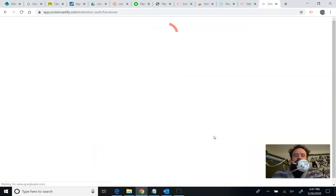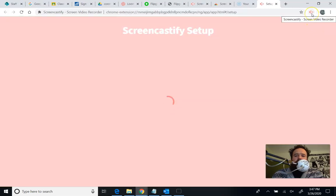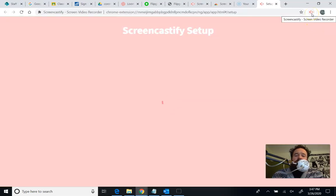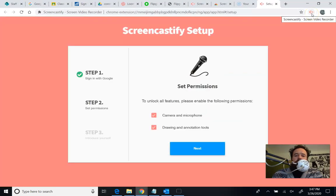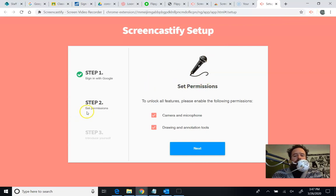Now Screencastify should be all set up. So now when I click on this button next time, it won't give me that same error message. Or it won't give me... Oh. One more step. Sorry.